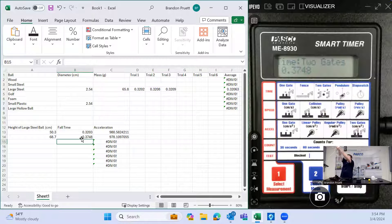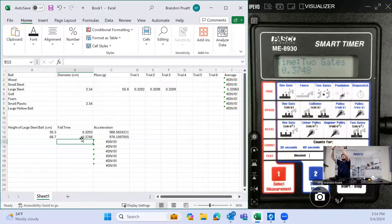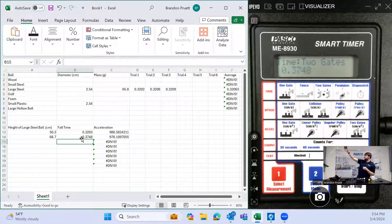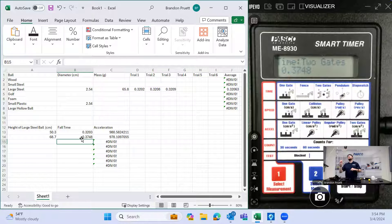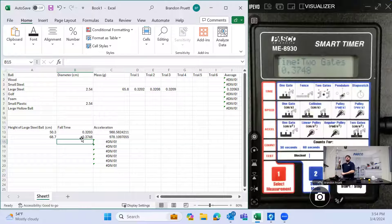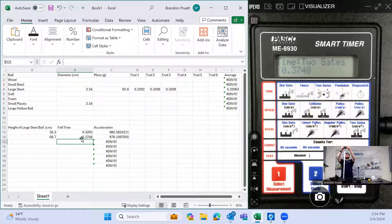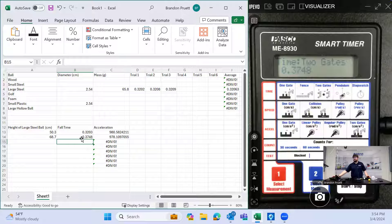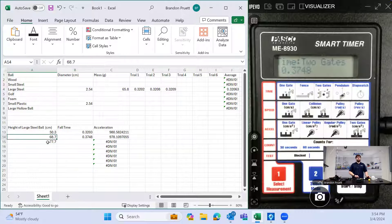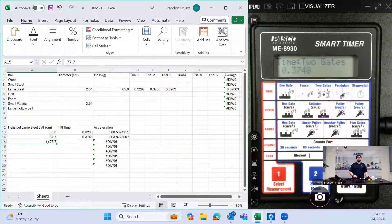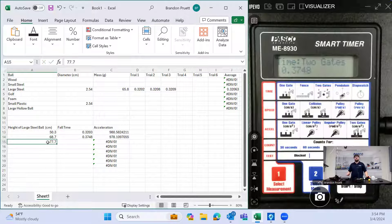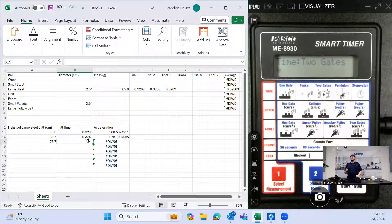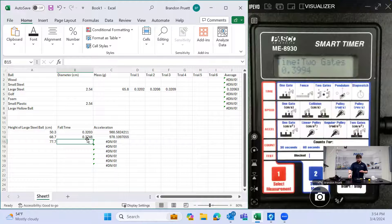And let's just go a little bit higher. We'll put our ball up here. And measure the height again. Luckily, I'm somewhat tall, 77.7. And hit start. And we'll drop the ball again. 0.3994.